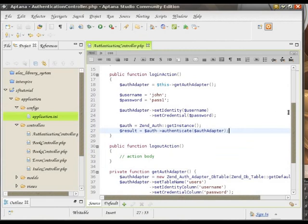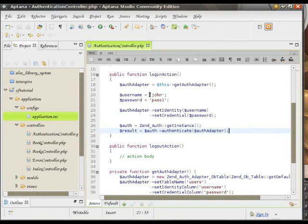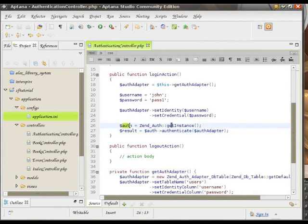So we set up the ZendAuth adapter that passes the information in and out. We passed the actual input of the user into the adapter. Then we got the instance of ZendAuth. We authenticated through that instance with respect to the adapter that we created.